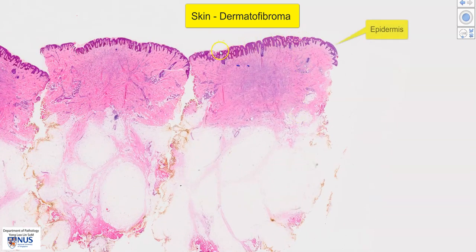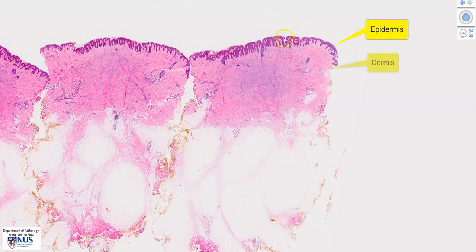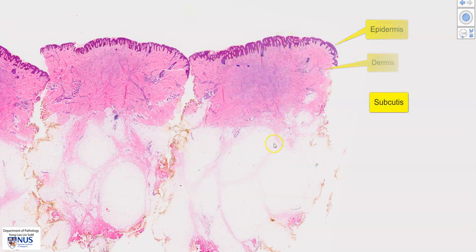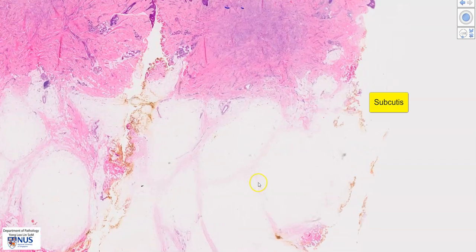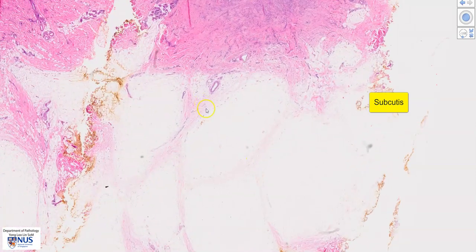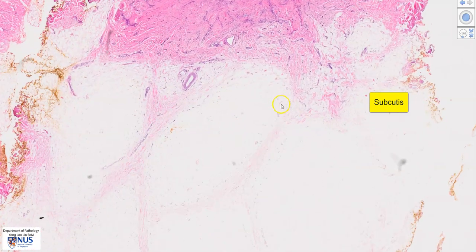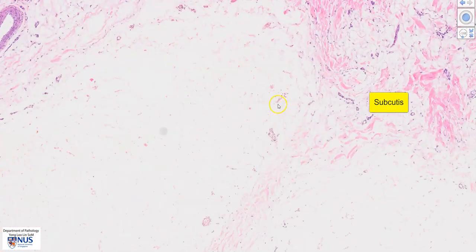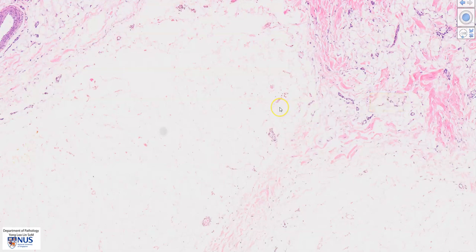We have here the overlying epidermis, the dermis in which the lesion sits, and we have the underlying subcutis, which is composed of these lobules of adipose tissue.